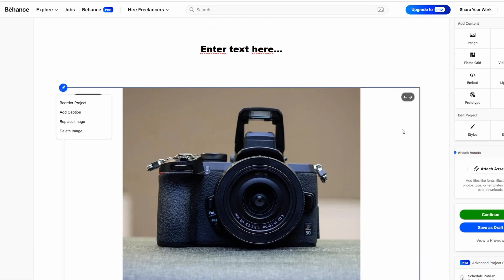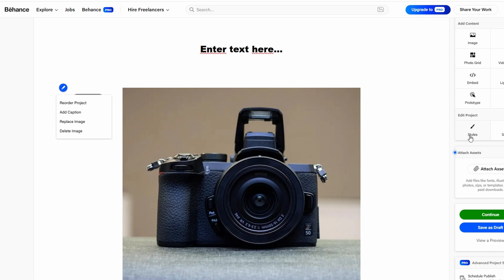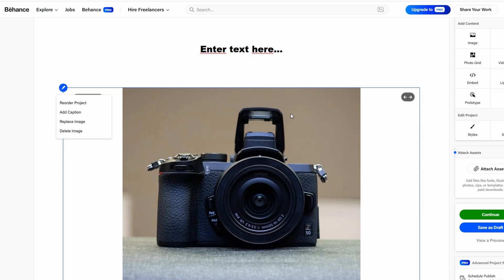By showcasing not only the final product, but also providing additional resources and documentation, you give potential clients or employers a deeper understanding of your capabilities and approach. Whether you're showing off web designs, photography, or branding work, this visual focus is what will set your portfolio apart.